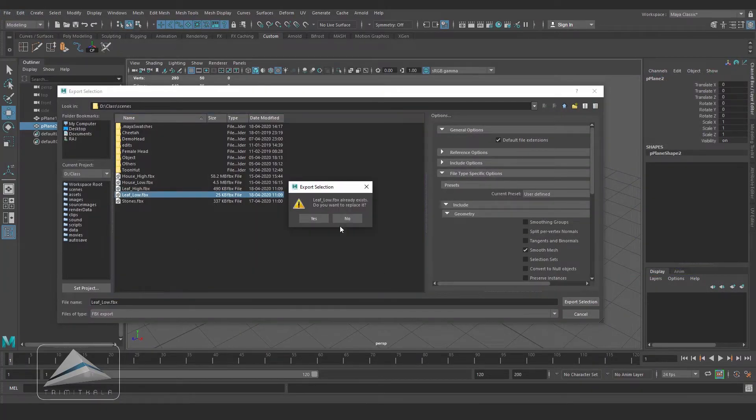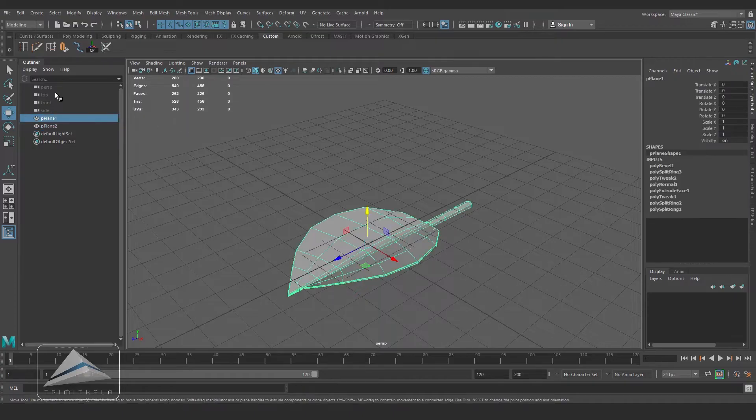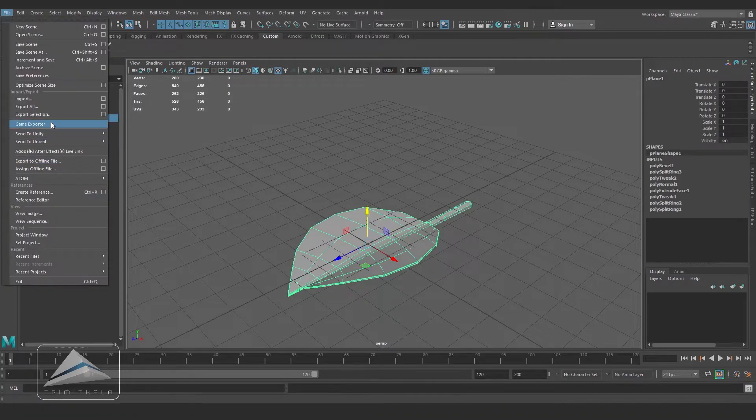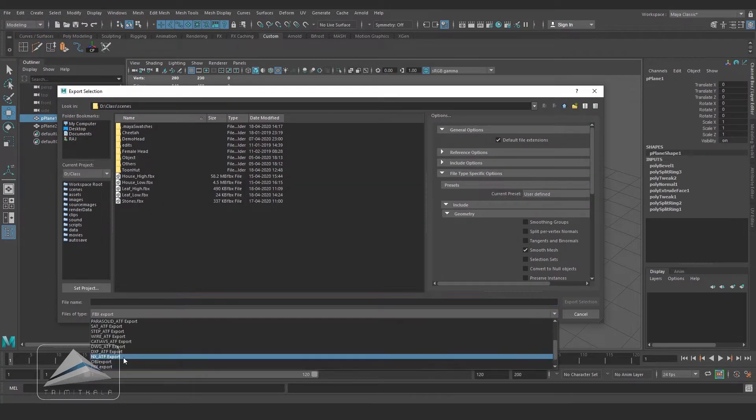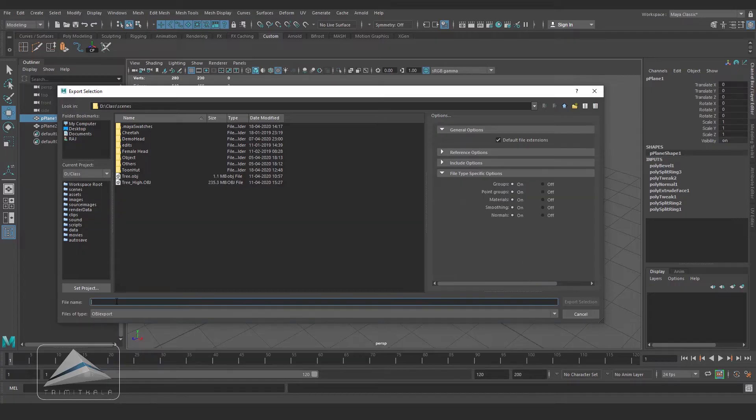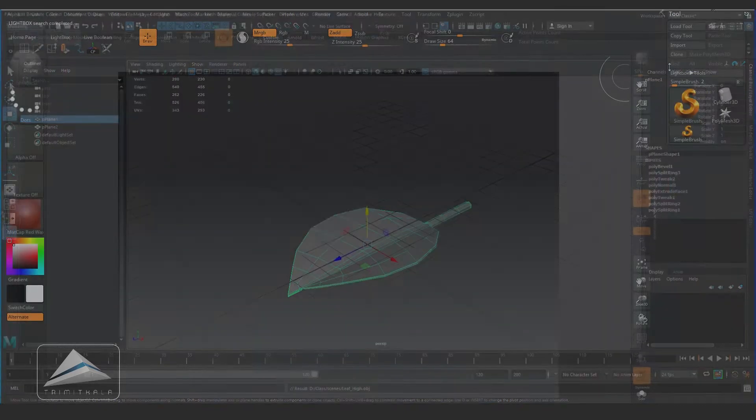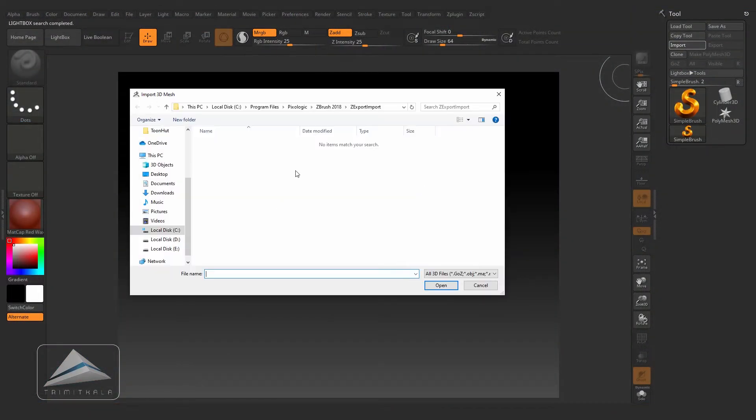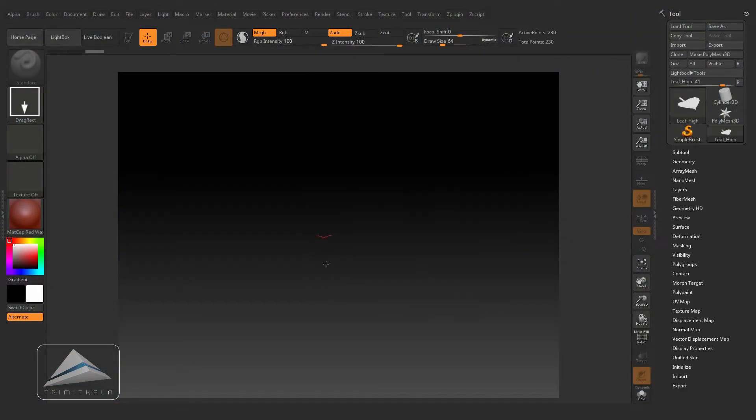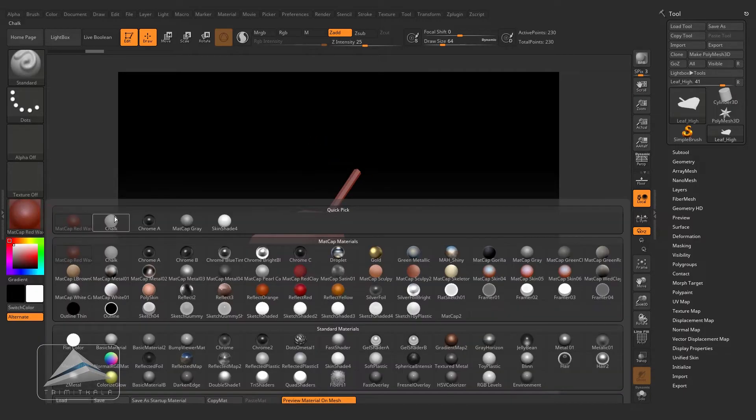Now selecting the high poly model and exporting as OBJ, naming it as Leaf_High. Now let's jump into ZBrush. Click on Import and select the high poly mesh and hit Edit. This is our high poly mesh and changing the material.